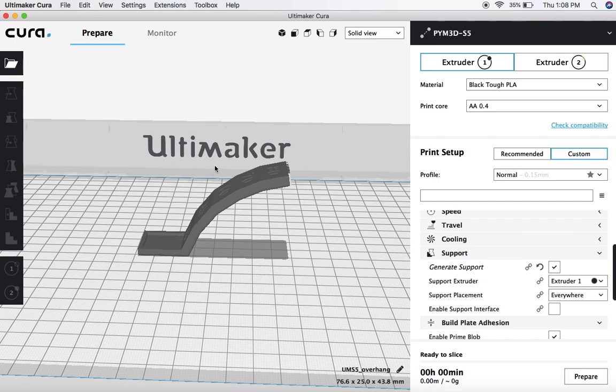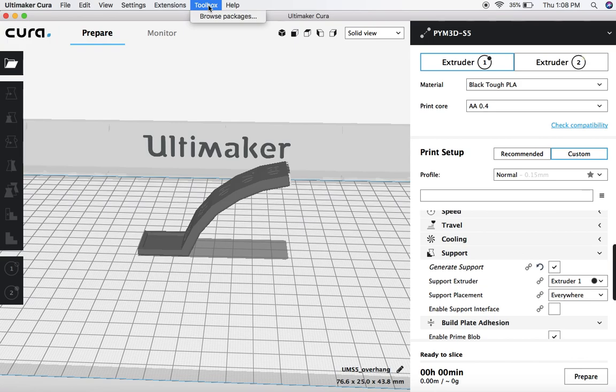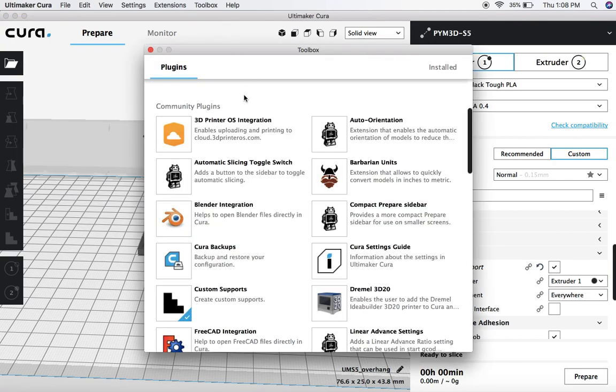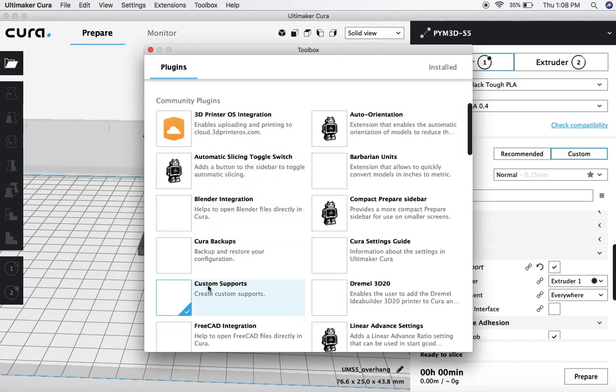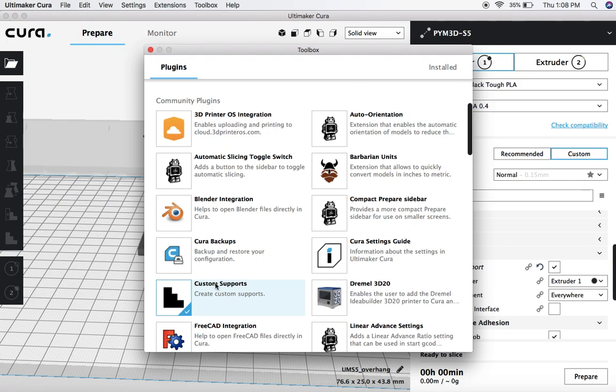The next thing is you need to make sure that you actually have a model in your build area, and then the last thing is we're going to download a new plugin that was released. The way that we do that is we come up here, Toolbox, and we go to Browse Packages, and if you scroll down, there's one here called Custom Supports.